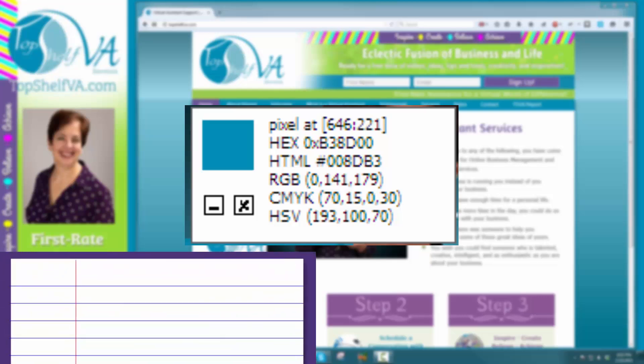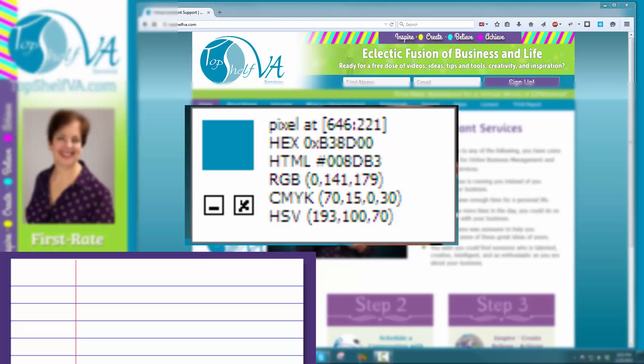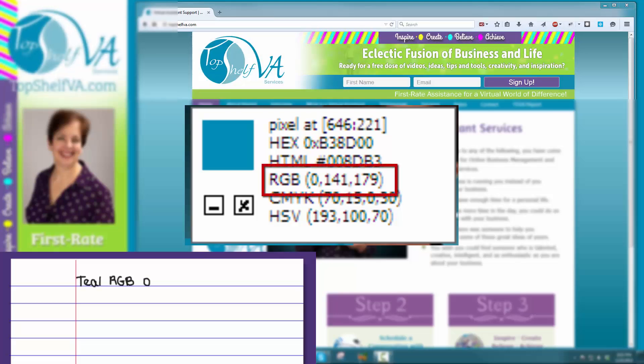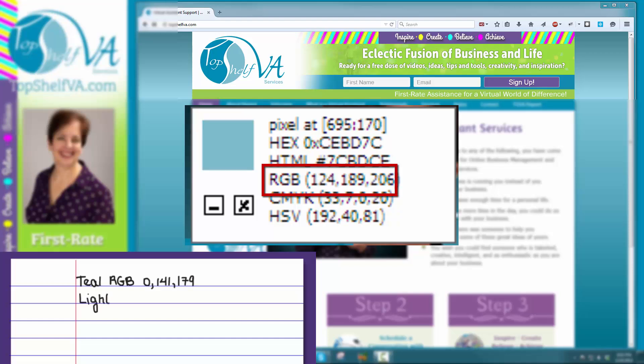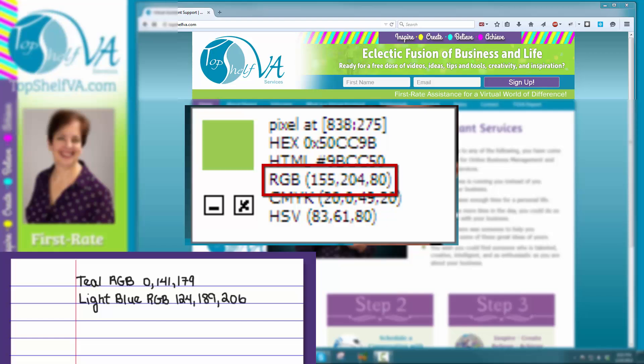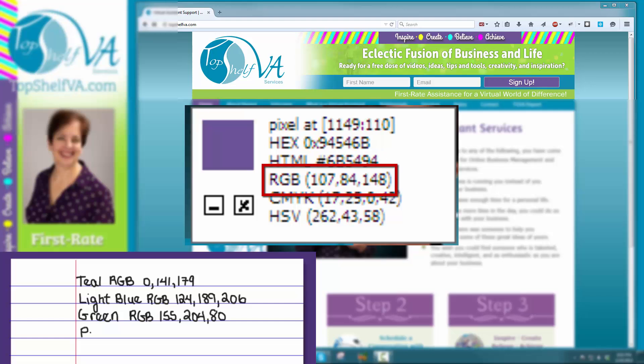Let's go ahead and start with the logo in the dark teal, which is RGB 0, 141, 179. Let's move to the light blue, which is RGB 124, 189, 206. The green RGB is 155, 204, 80. I also like to use this purple, which is RGB 107, 84, 148.